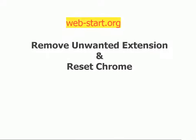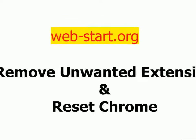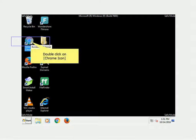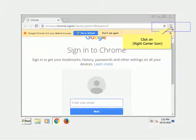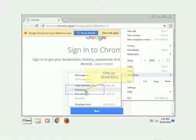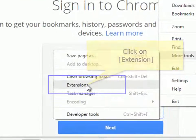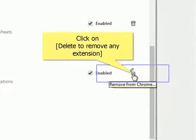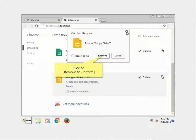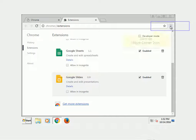Remove unwanted extension and reset Chrome. Double-click on Chrome icon. Click on the Right-Corner icon, click on Extensions. Click on Delete to remove any extension, click on Remove to confirm. Click on the Right-Corner icon.